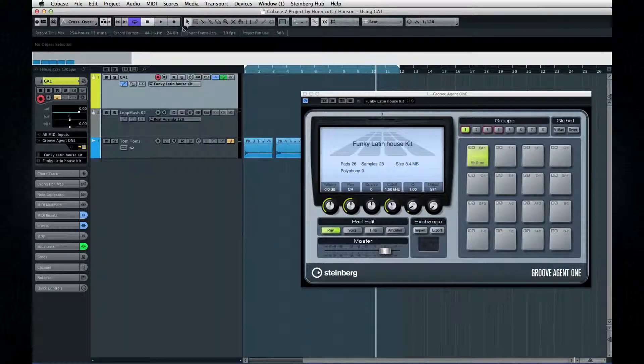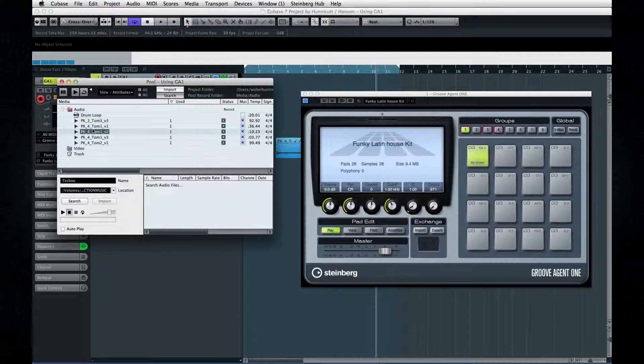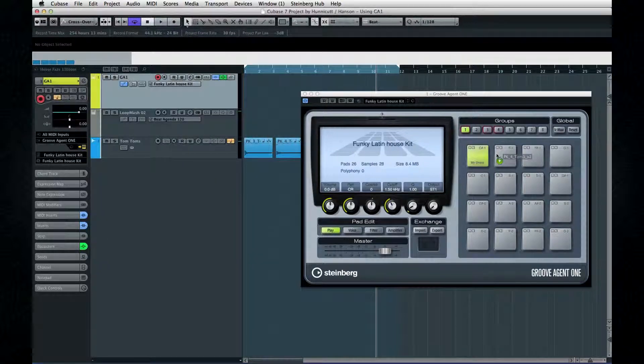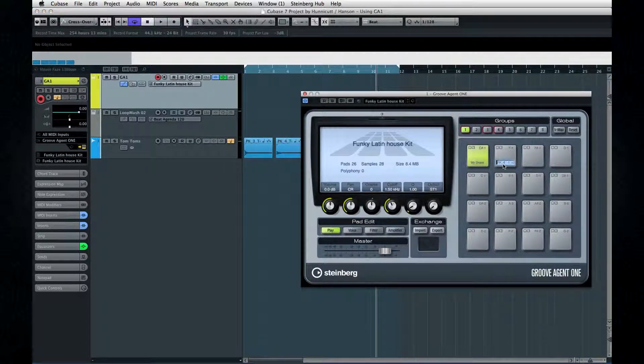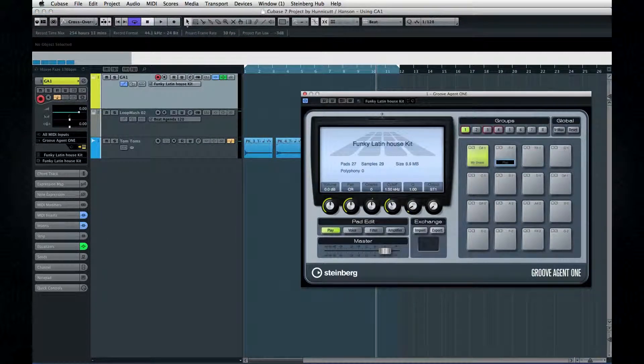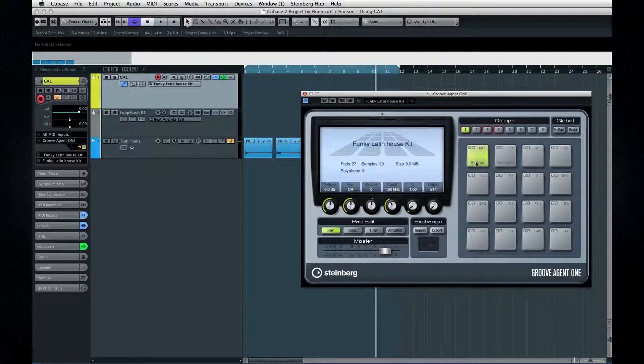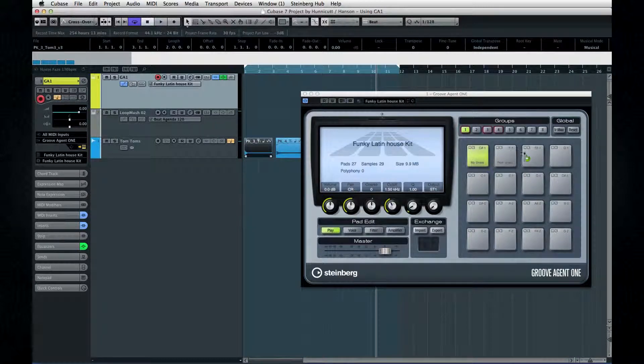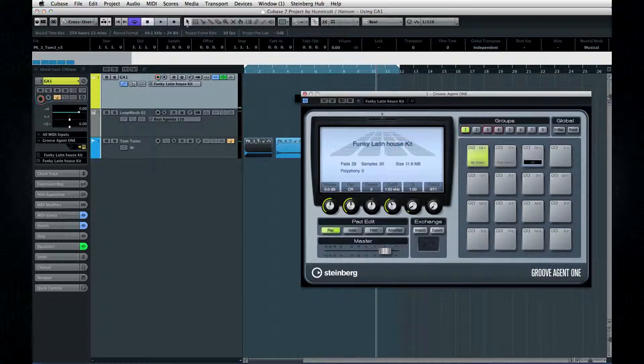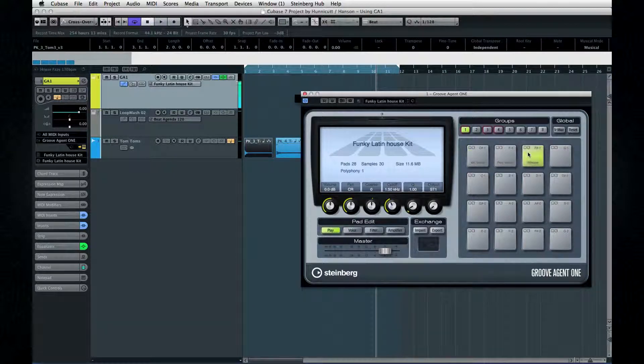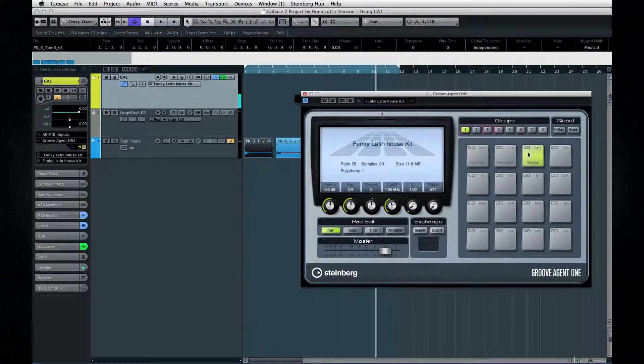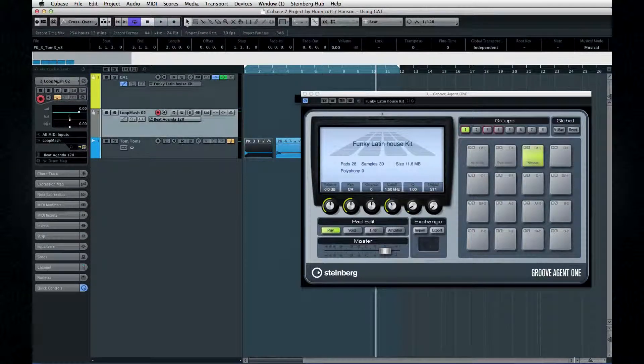But check this out. You can also drag and drop from the pool. You can even drag right from the project window. Or you can even drag right from Loop Mesh.